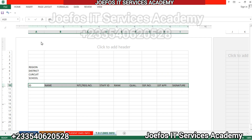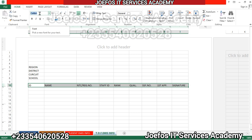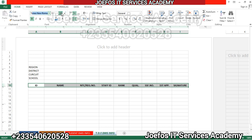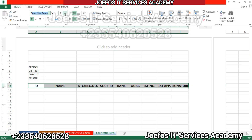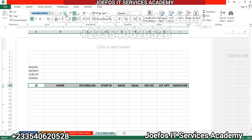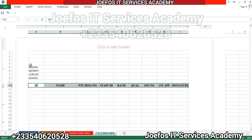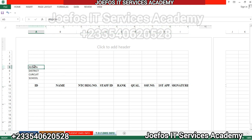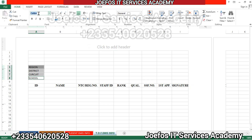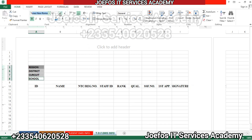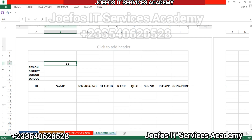Let's select all the header cells, go to the Home tab, set the font to Times New Roman, make it bold, center everything, and increase the font size. Then select the school info fields on the left side using Control to multi-select, and set the font style, bold, font size to 12, and align left. Our form is taking a nice shape now.